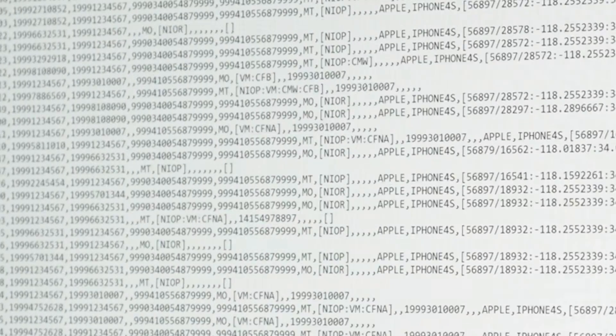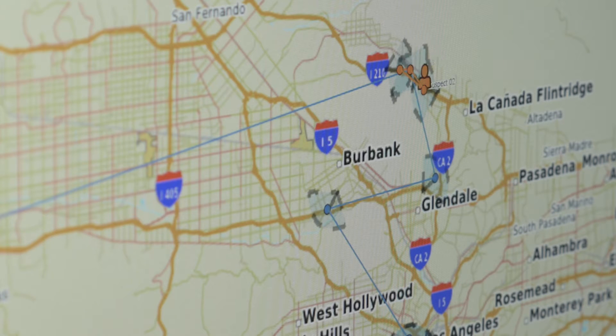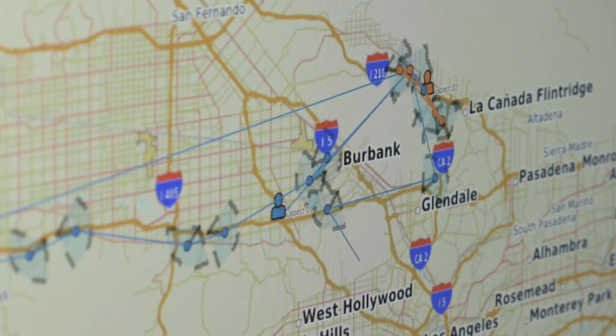This is the holy grail of crime analysis. You want to give the investigator something that they can do or something that they can use. What it did is it allowed us to quickly go from the old school of days, weeks of looking at data. Now in a matter of five minutes, we were able to quickly visualize that and pass that back to the investigators.